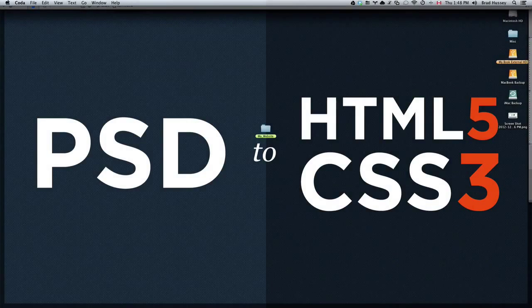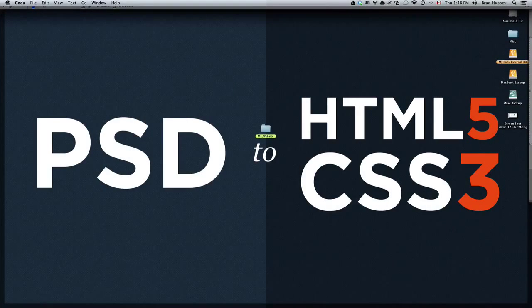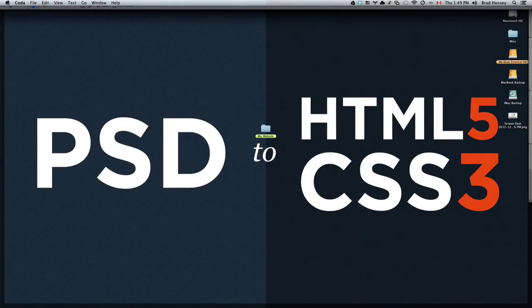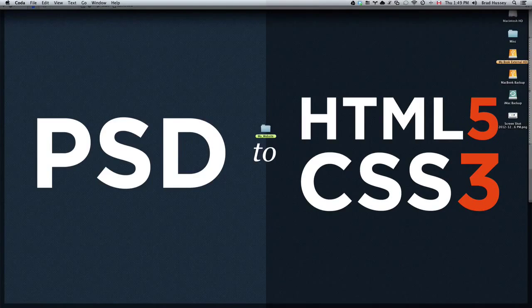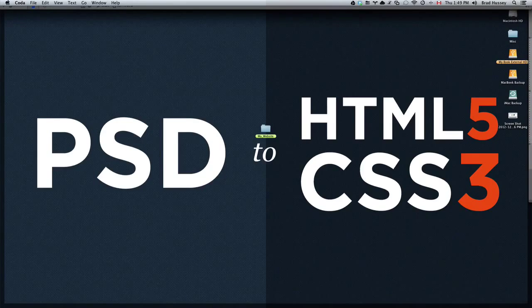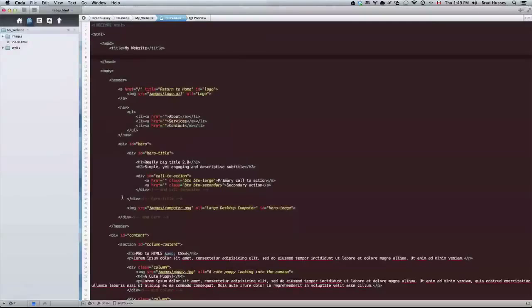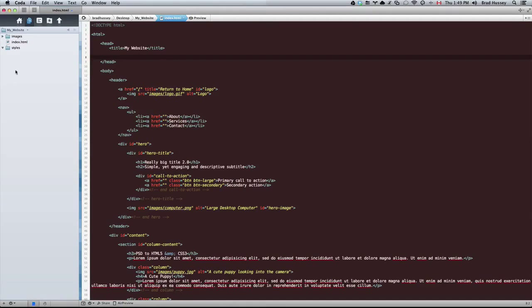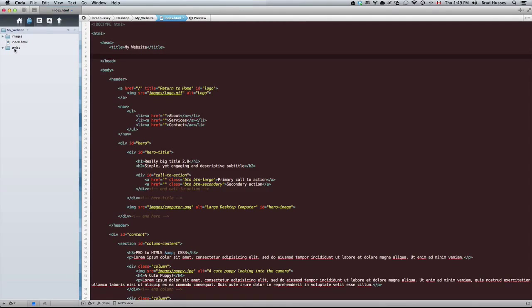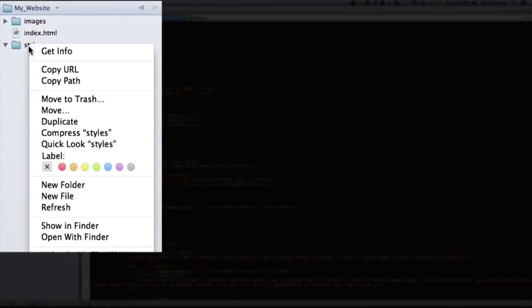Welcome to PSD to HTML5 and CSS3. We're now into the CSS section of the course, and this video is called Adding a Style Sheet to Your Website. In this really quick video, we're going to be adding a CSS file to our website and linking that CSS file to our HTML so that we can start styling up the website. So let's start by adding a CSS file to our styles folder.